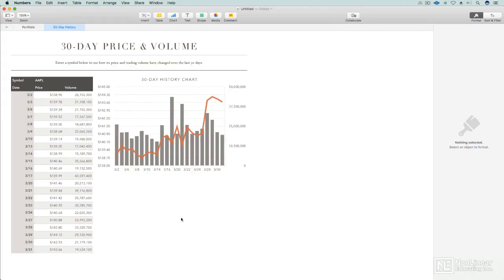Hey there, I'm Matt Vatacoro and I hope you are ready and really excited to get a little bit more advanced into numbers. We're going to work on making your numbers spreadsheets really pop and have an amazing, convenient, and readable design.